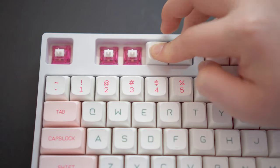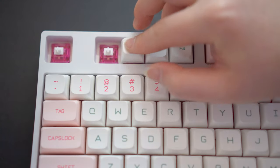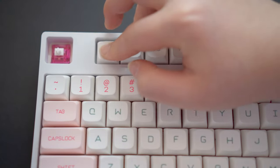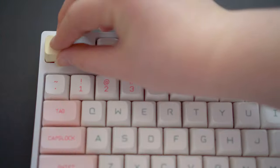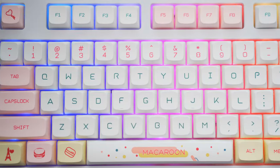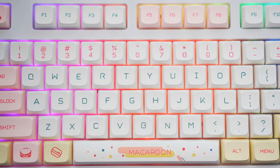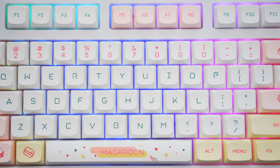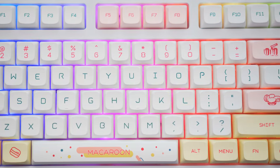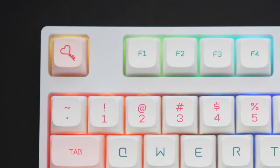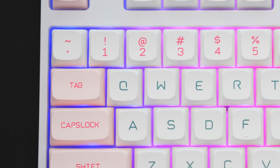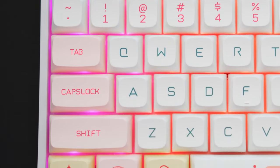The keycaps that I have opted for is the XDA Macaroon set as they avoid the interference problem and are quite cute. Overall, I think it turned out pretty well. Do note that the spring ping on the Dragon Fruit switches are quite prominent even after lubing, so food for thought.